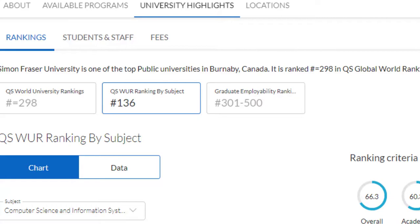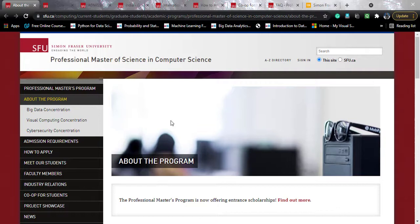This course is offered in three different concentrations: Big Data, Visual Computing, and Cyber Security. In this video we'll be talking about the Big Data concentration. The general architecture of this program is the same for all concentrations, except for the difference in the courses taught in each concentration.